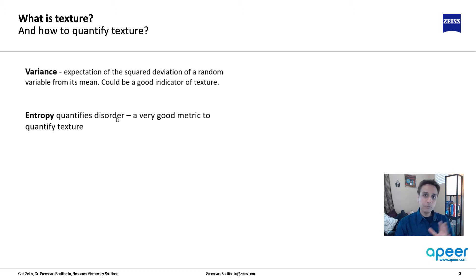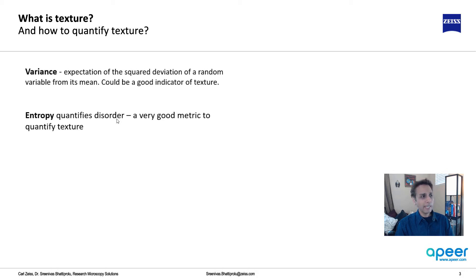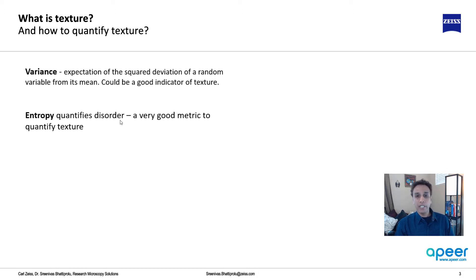Entropy quantifies disorder. We don't need to learn physics for this, but it's a good metric to quantify texture.